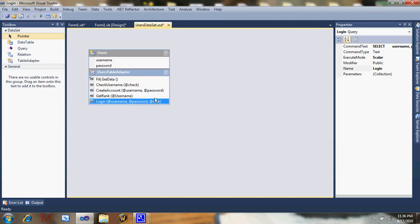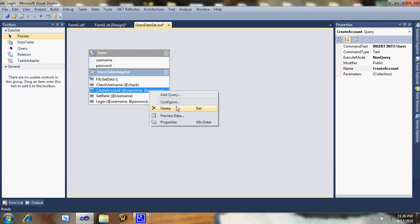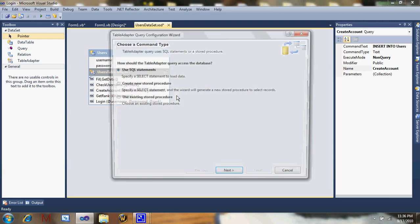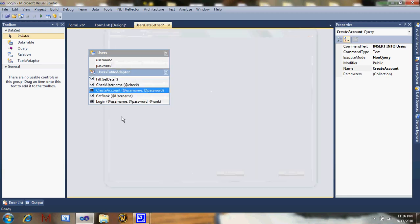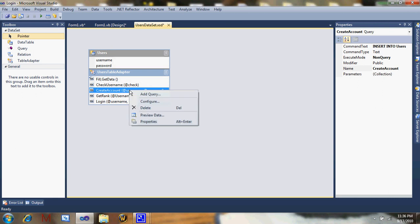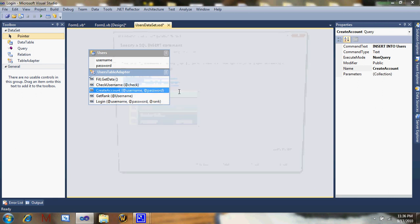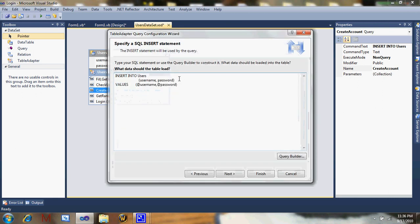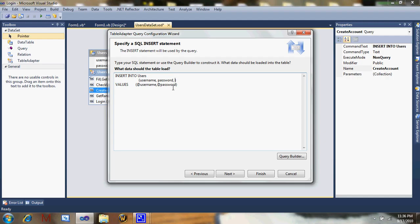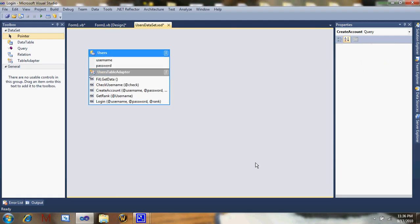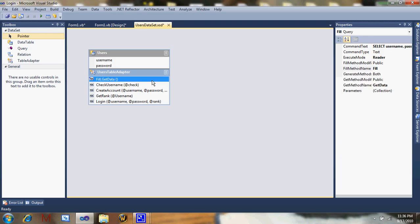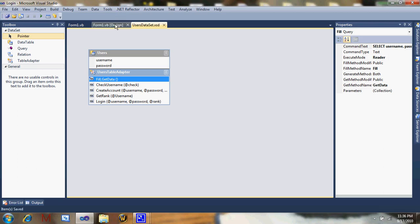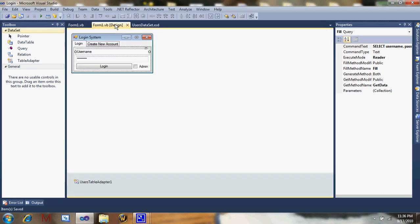With create account, add query. No, not add query, configure. Users, username, rank. There should have add another. Okay, that should be it for that. So just save it or build it. You're still on the project, you haven't built it yet. Okay, that should be it.